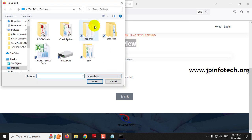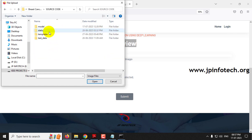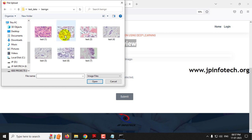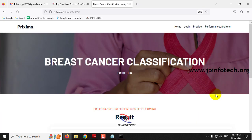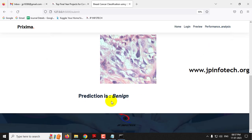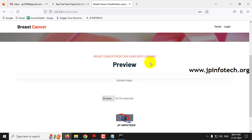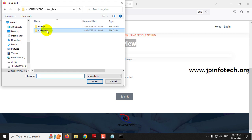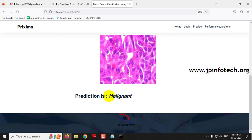Click the browse button and navigate to the project source code location. In the source code folder you will find the test data with two cases: benign and malignant. Select a benign image, preview it, and click submit. The predicted result shows 'benign.' Then navigate back to the preview page, select a malignant image, and click submit. The predicted result shows 'malignant.'